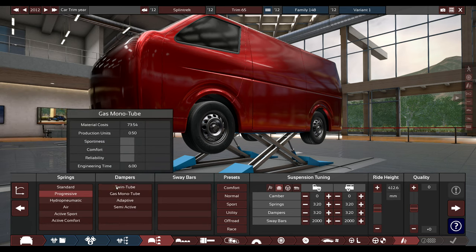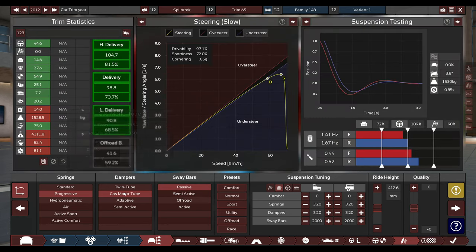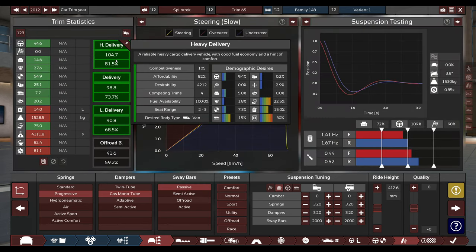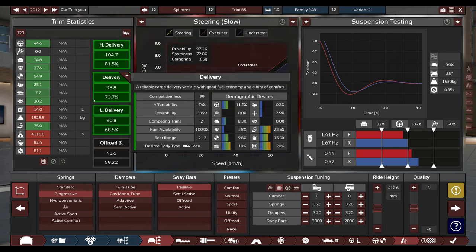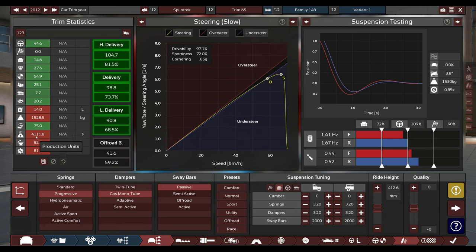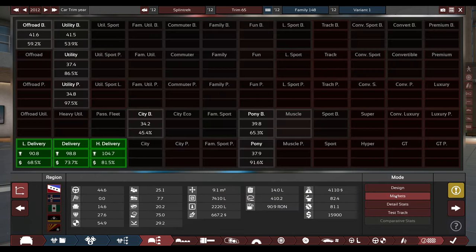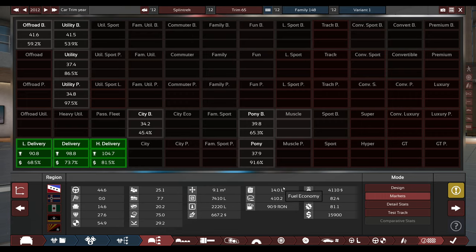For the actual springs, let's actually... We want people to actually be comfortable. There we go. And, oh, look. Heavy delivery. That's nice. Our fuel economy is nice for a heavy vehicle. Our material costs are sort of expensive. I would like to bring that cost a bit down.